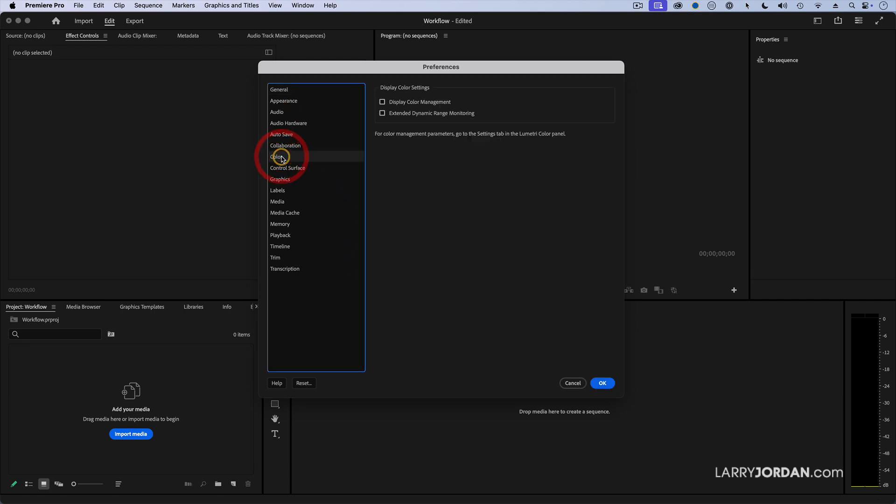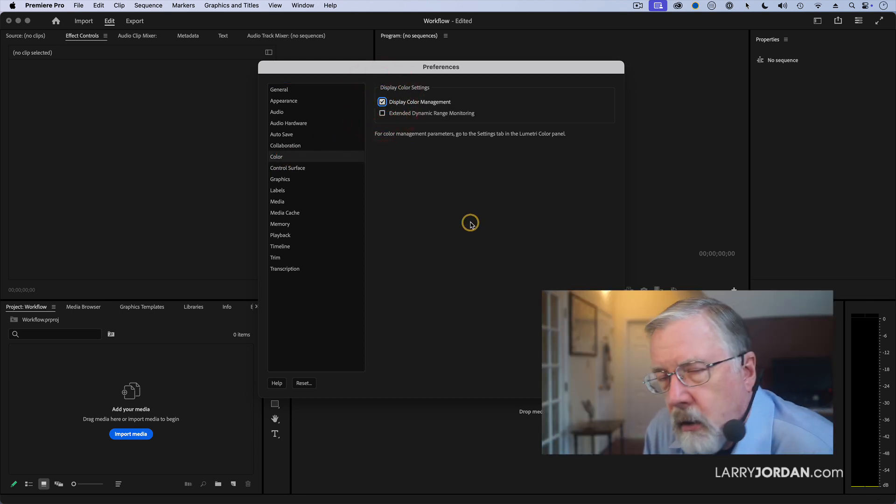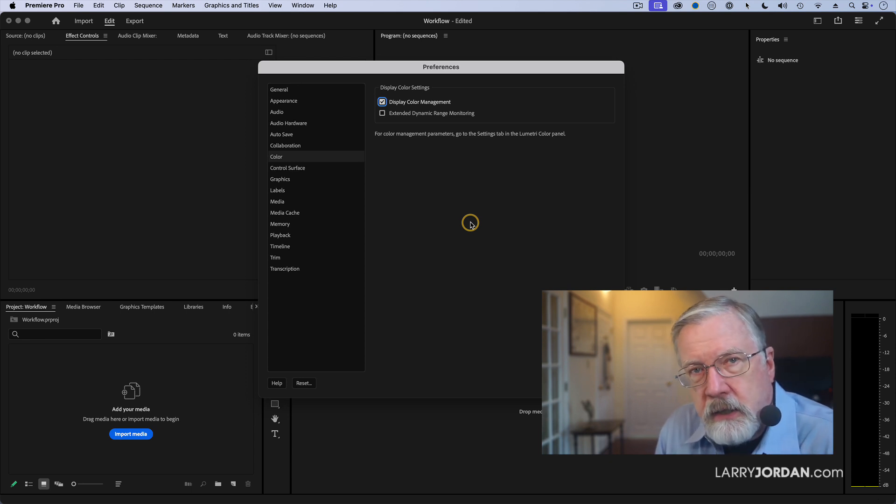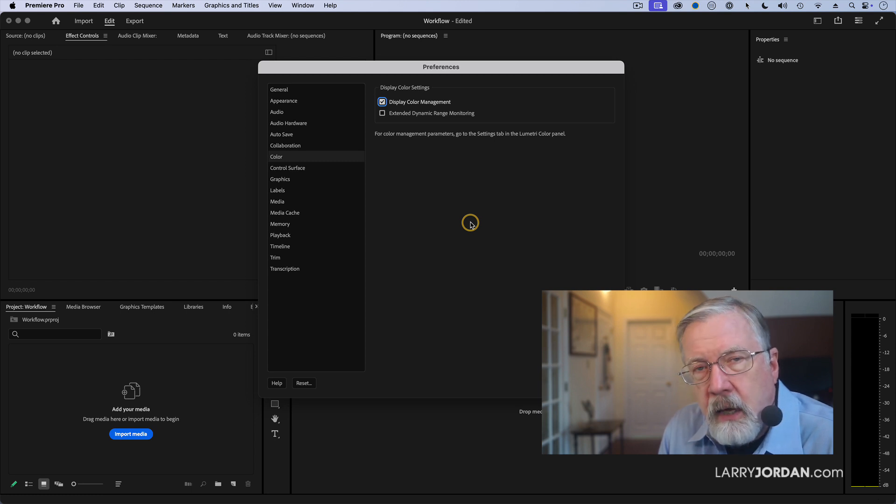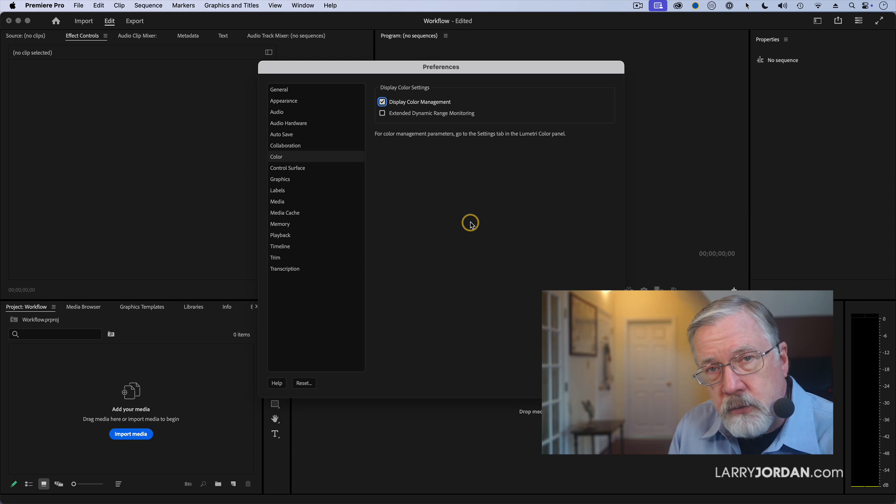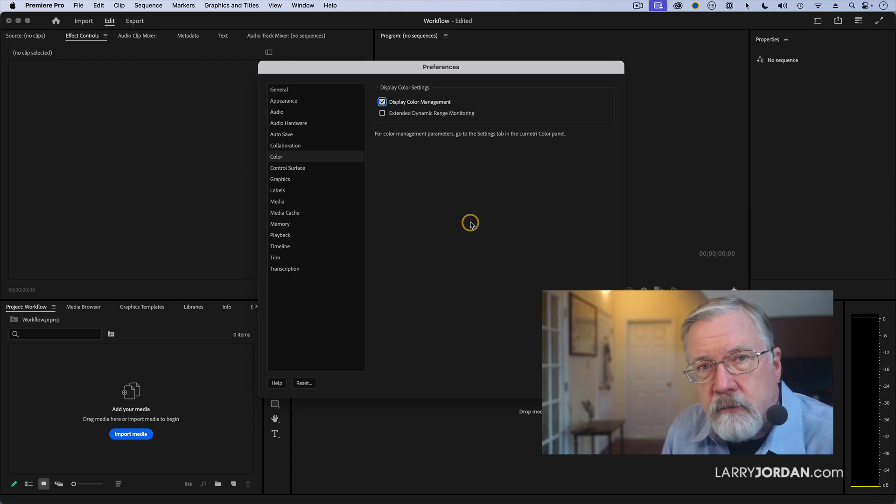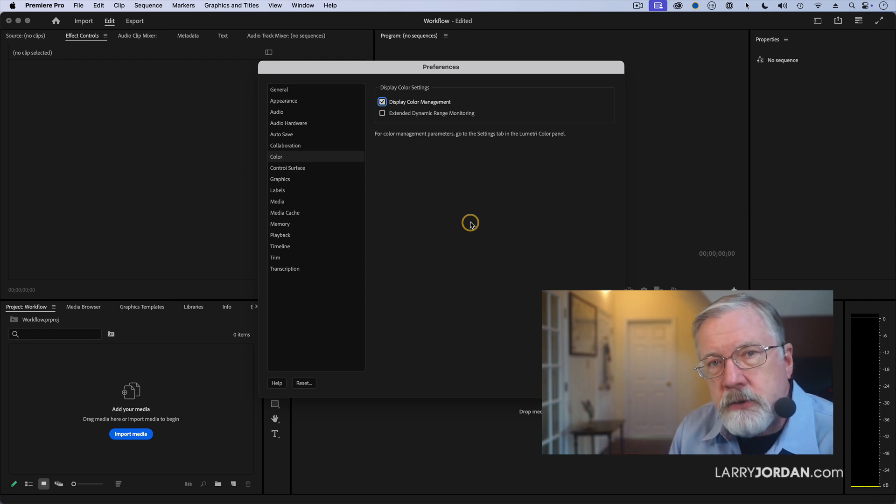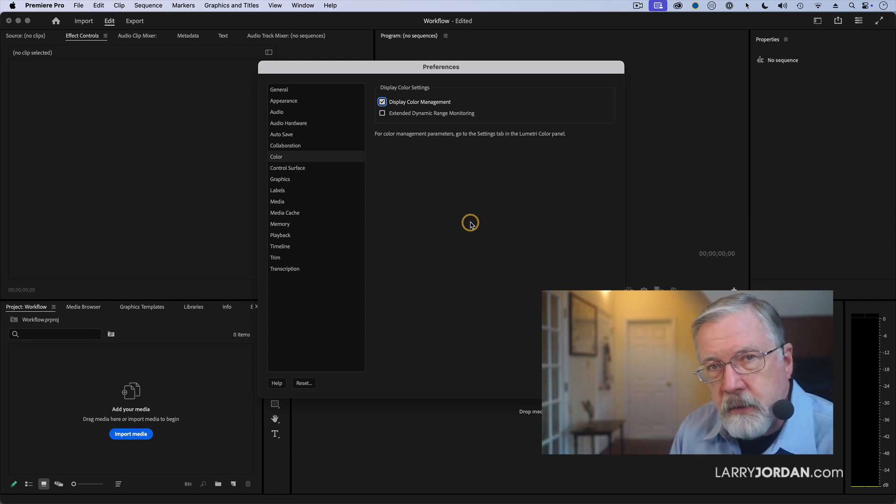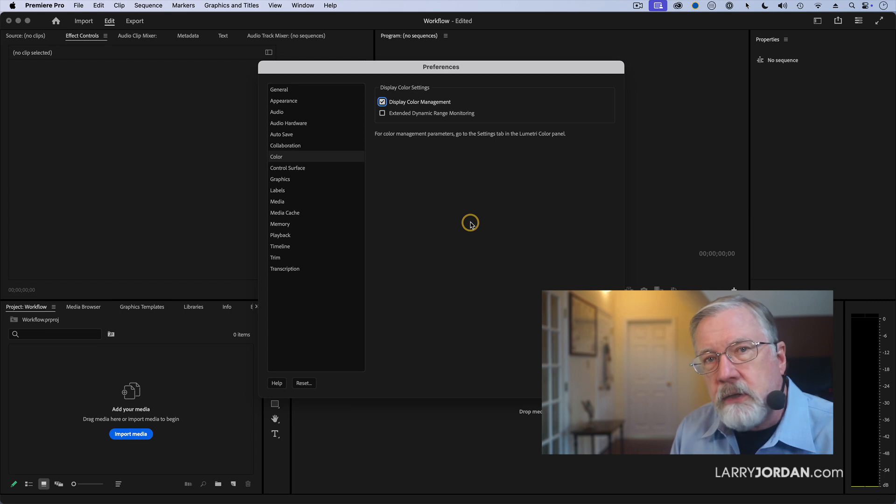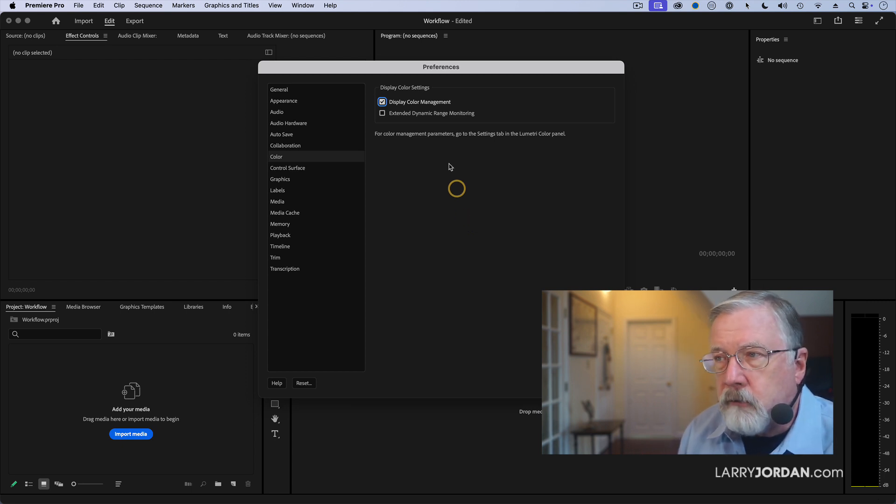The first one is color. In the color you want to turn on display color management. What this does is this gives us more accurate color in the best case and makes no damage to our color in the worst case. This is a win regardless of how you have this set. What this allows us to do is more accurately see the color space that video uses which is not the same color space as still images use which is not the same color space as our computer uses. There's lots of different ways of defining color and we want to look at the color the way the video is going to look. So we need to turn this on.